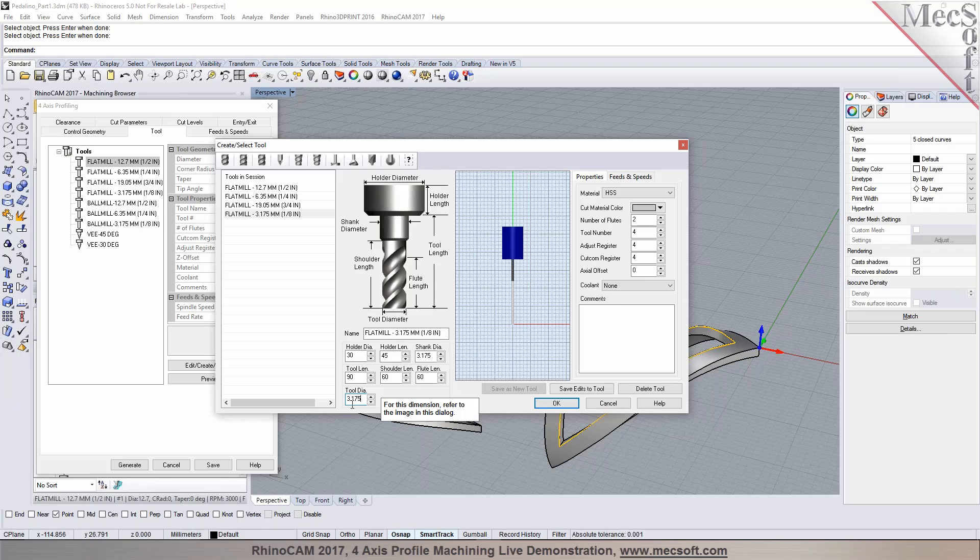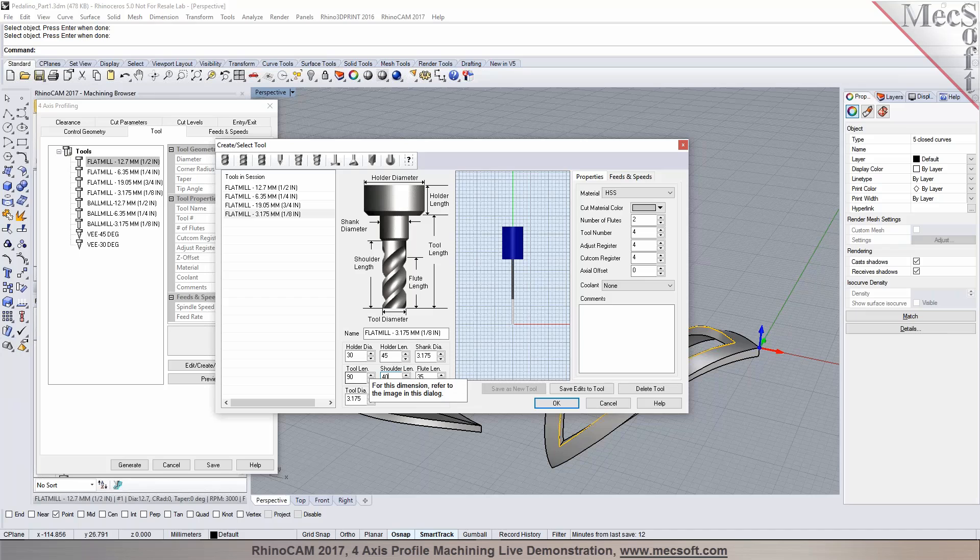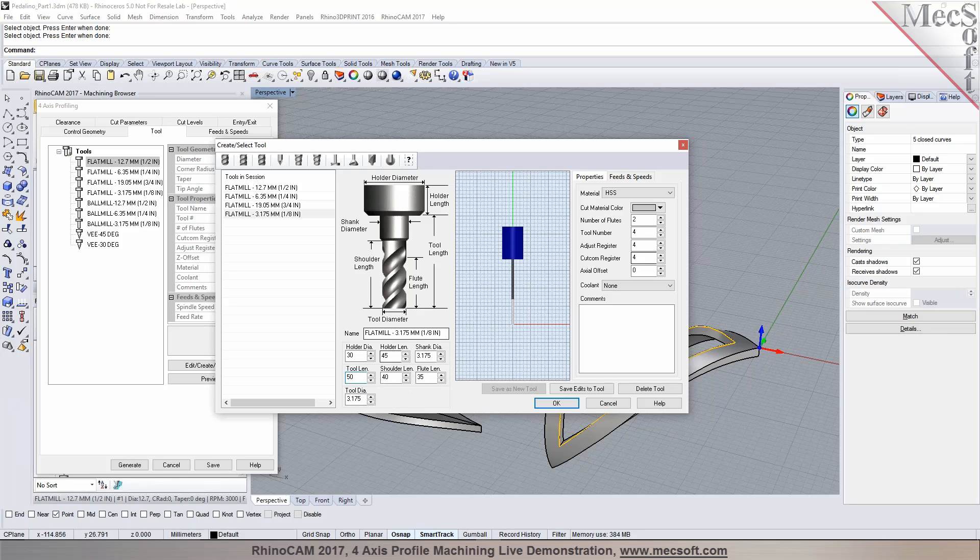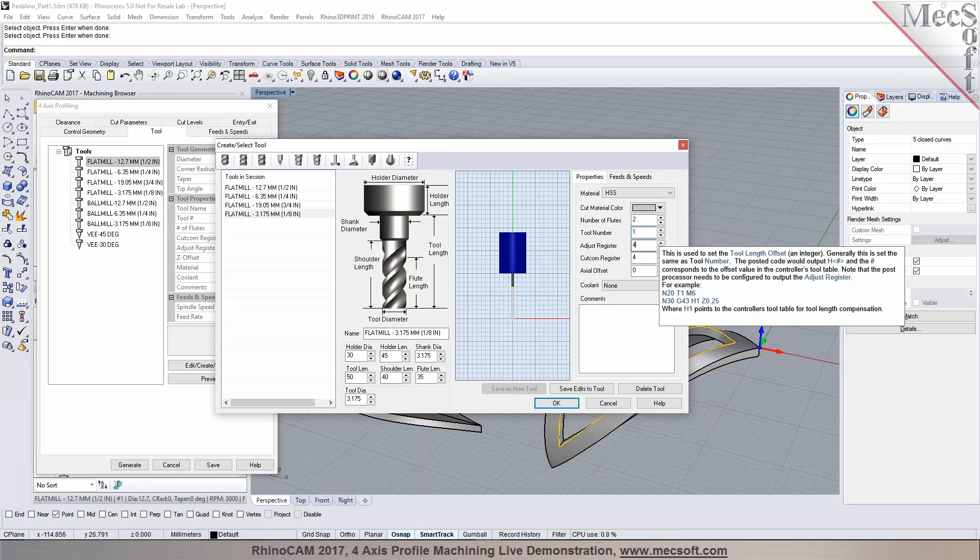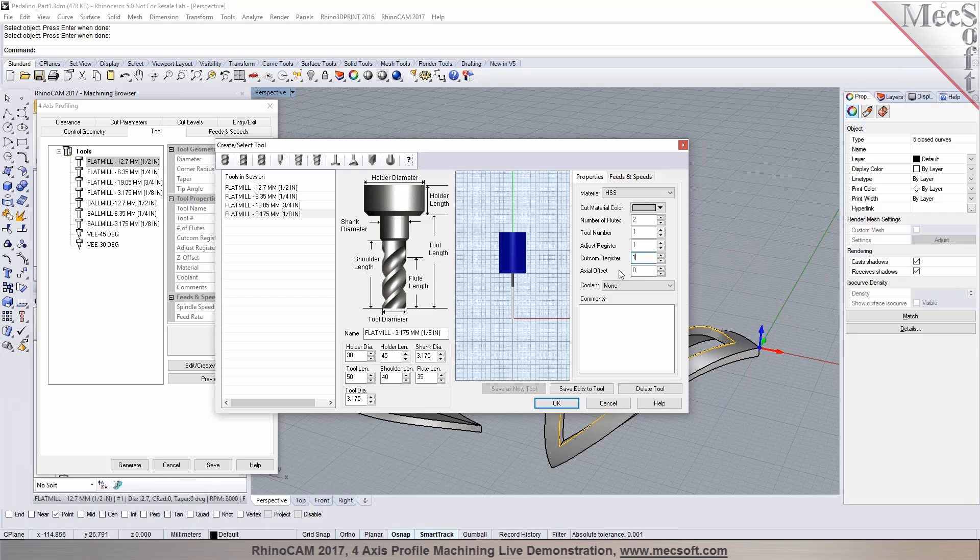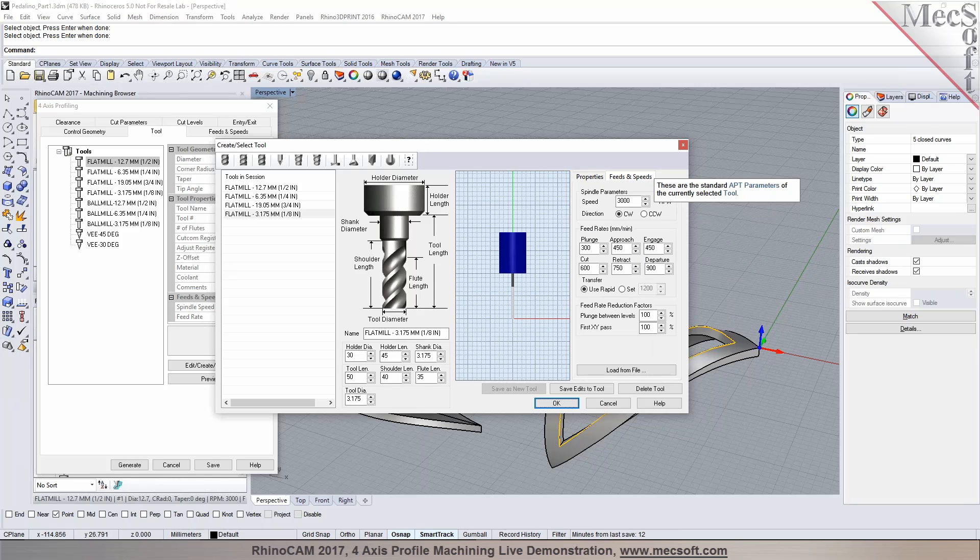That would be 3.175 millimeters. And I can also set my flute length, shoulder length, and the tool length in here. I can also update my properties for the tool. The tool numbers can be set right in here. So I have it set to 4, but I can change them to tool number 1. Specify the material for the tool, set the feeds and speeds.